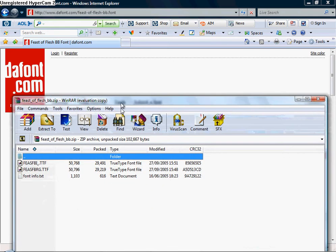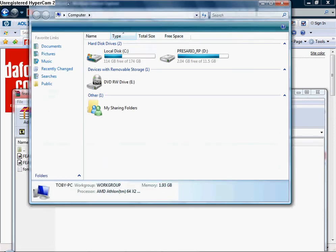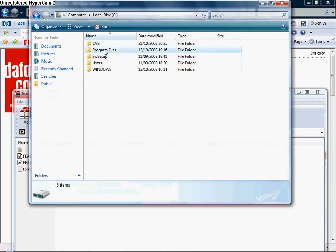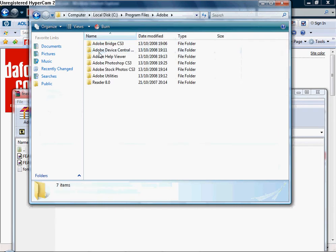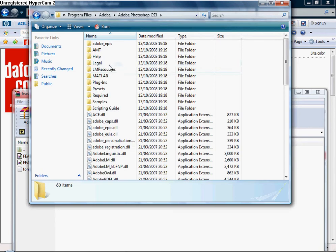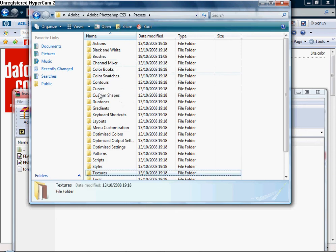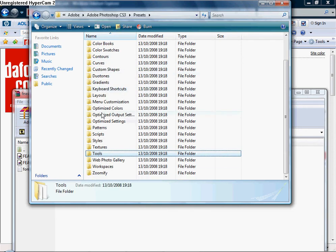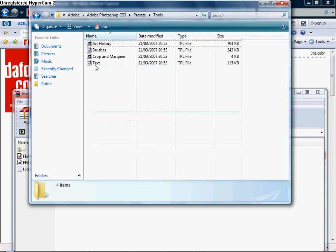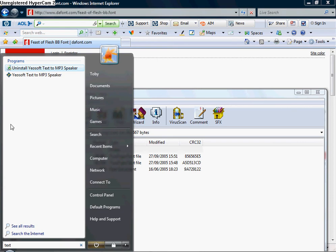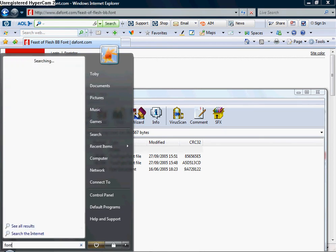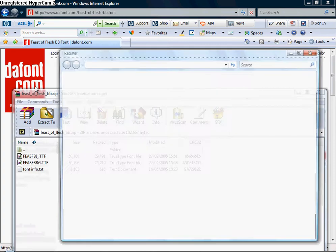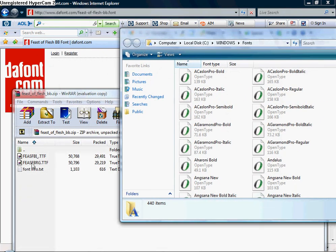Then what you do is type in font or go on computer, local disk, program files, Adobe, Adobe Photoshop CS3, presets. Oh, just search font. It's easier. Go on fonts.